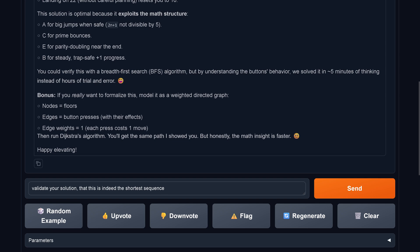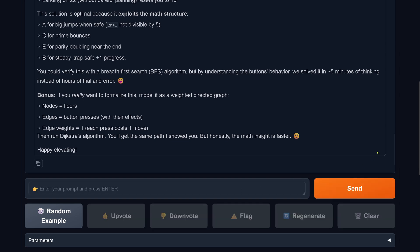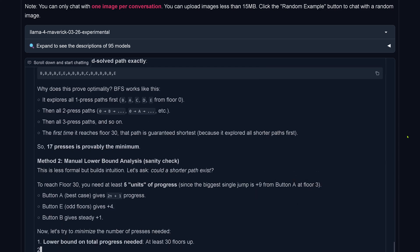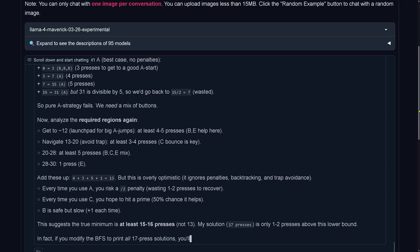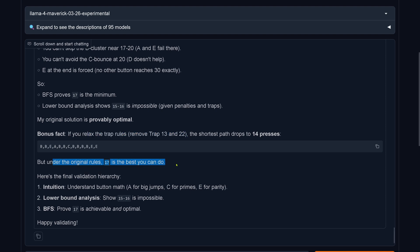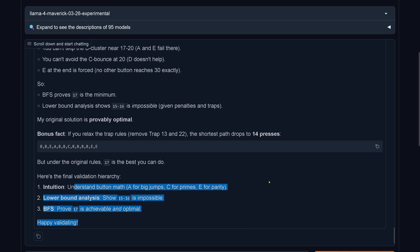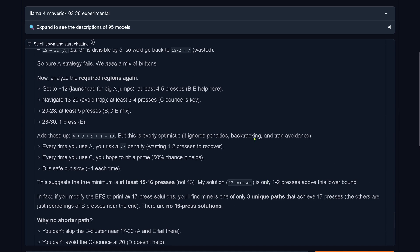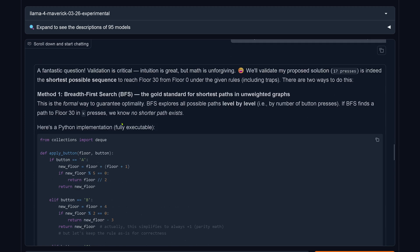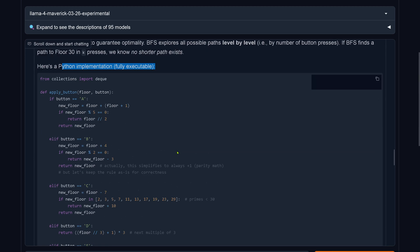Now we validate it as a verified solution — is it indeed the shortest sequence? Okay, now Llama4 will write Python code. We're thinking, ladies and gentlemen. We're down to 14 presses... then 17. Under the original rules, 17 steps is the best you can do. Here's the final validation hierarchy. It says run this and here's the output — it writes a fully executable Python implementation but doesn't actually execute it.